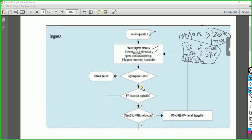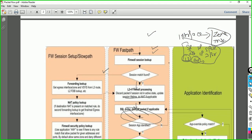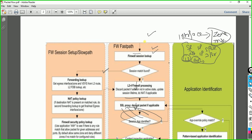Now it will check if there are any errors. If there are errors, your packet will get discarded. If there are no errors, the packet will be forwarded to firewall inspection. This is a firewall, so inspection will be applicable. For now, we will assume this is a normal packet and not an IPsec packet, and we'll go further.